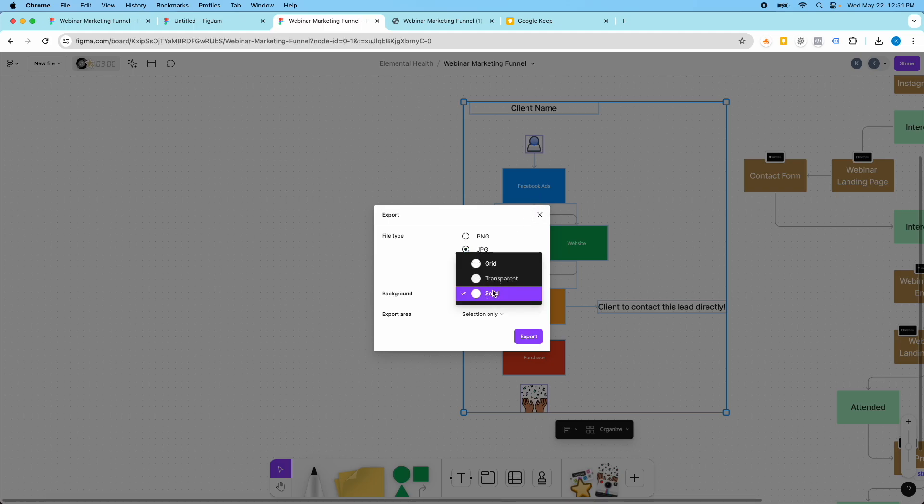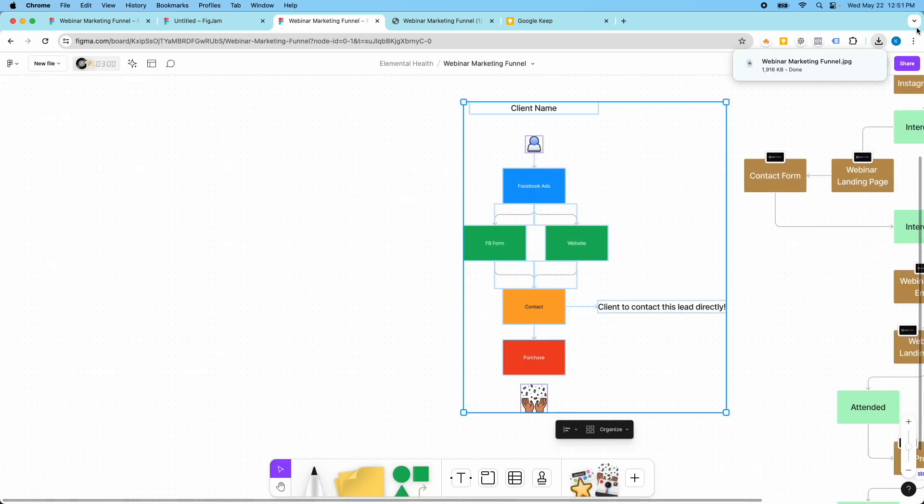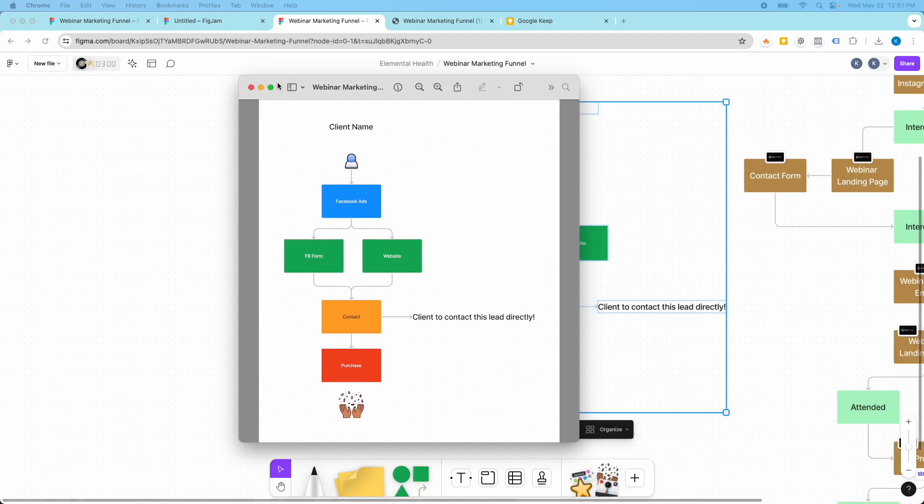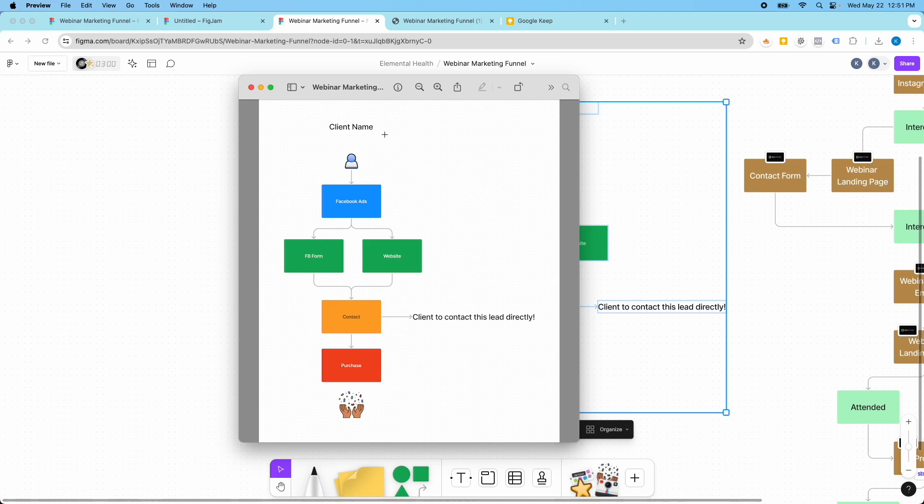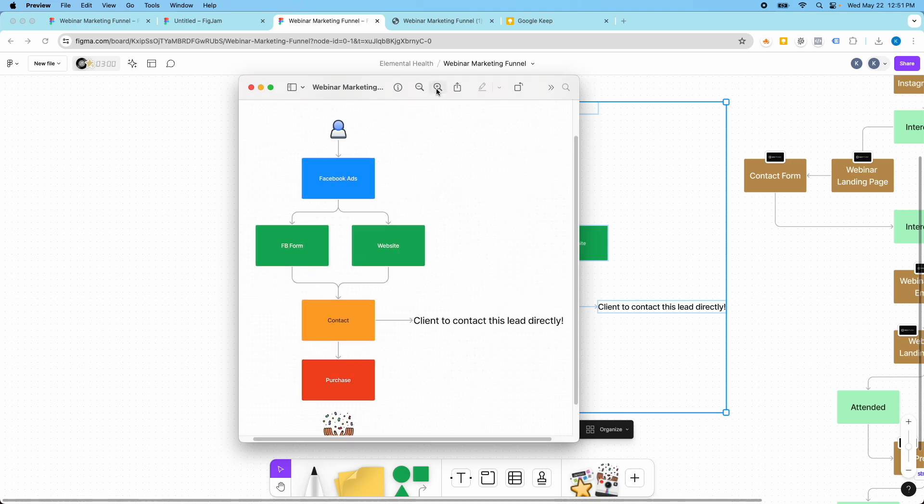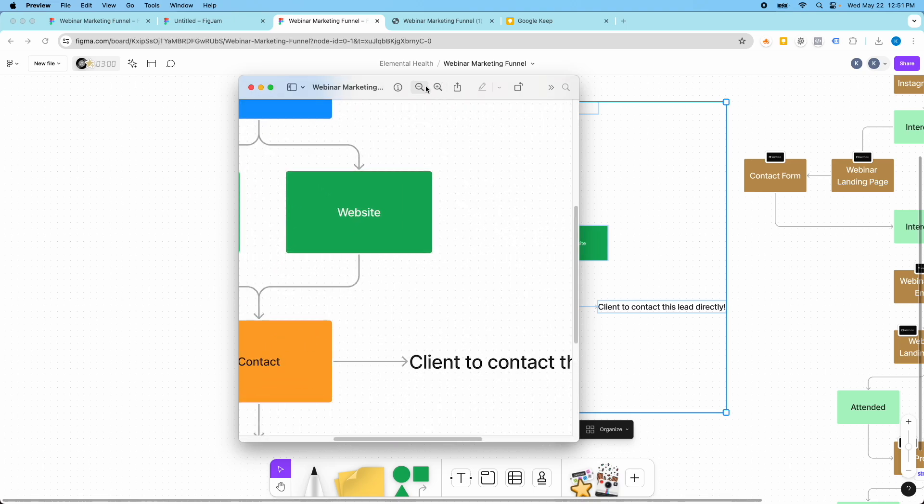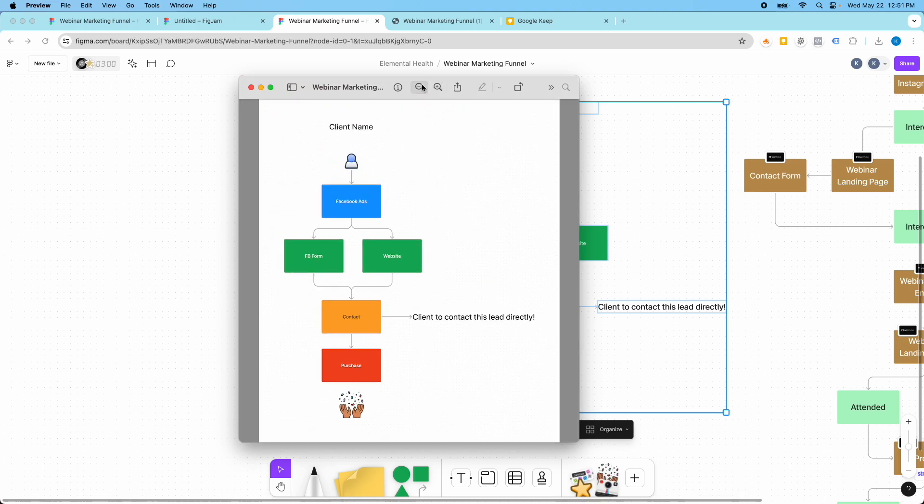So like on JPEG, I can pick if I want the grid to show up. And if I export that, then you'll kind of see those dots that you see on the FigJamboard. You'll see them here in the export.